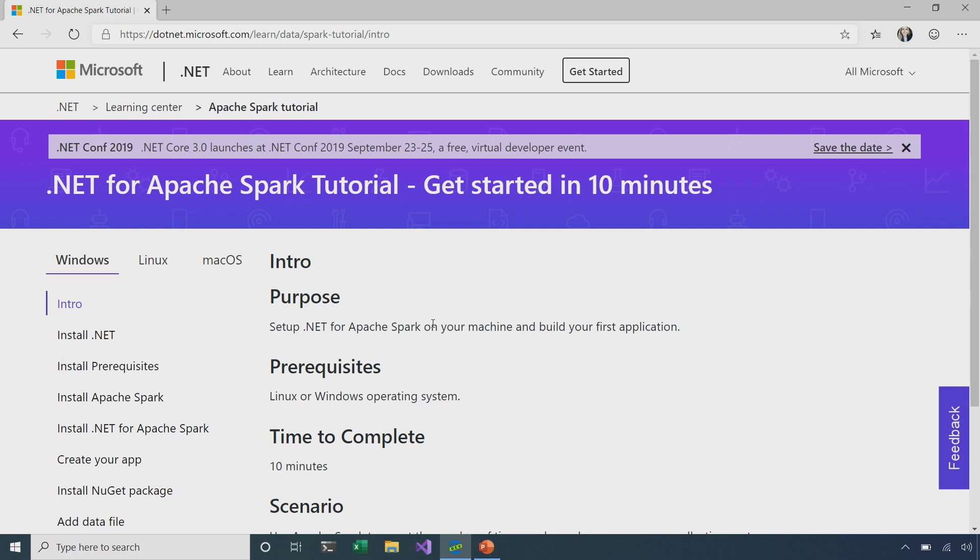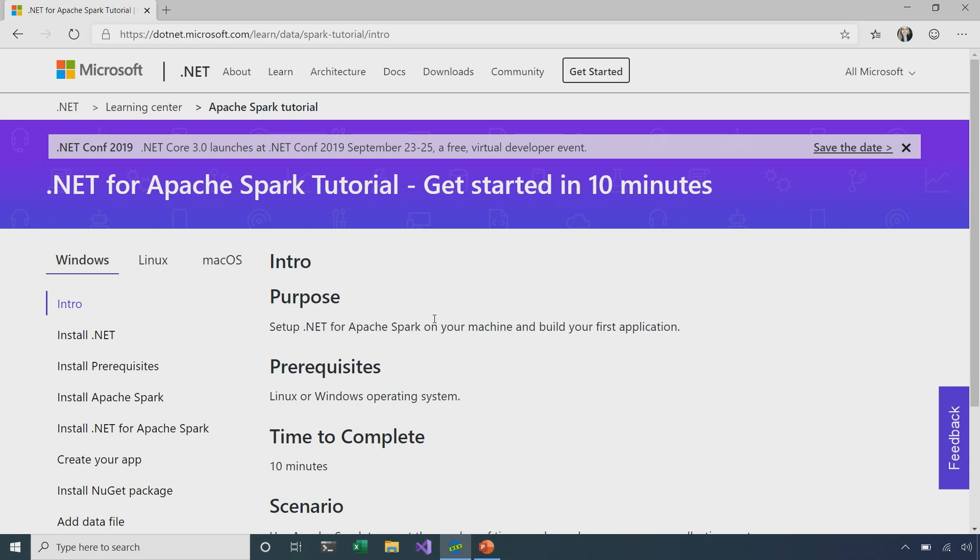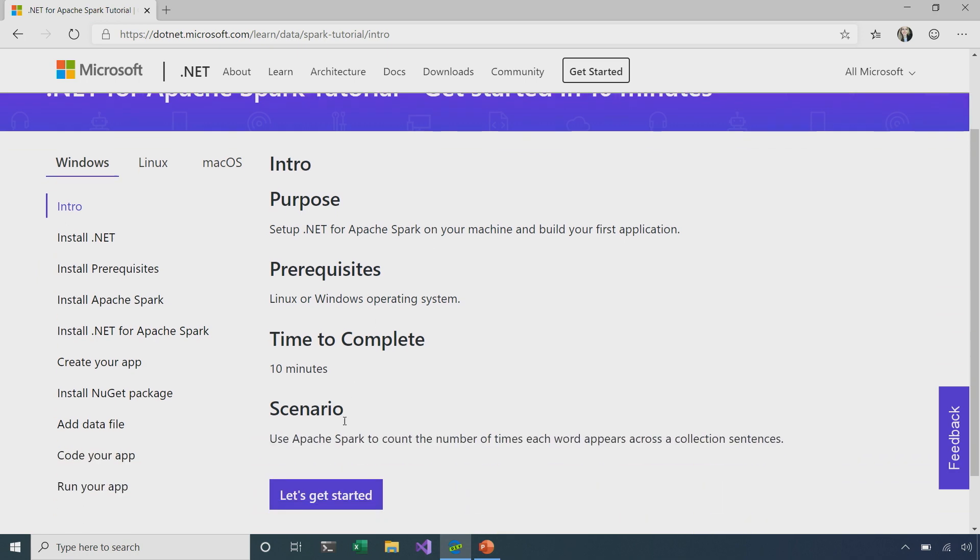So, with this Getting Started tutorial, we're going to learn how to write and run our very first .NET for Apache Spark application in 10 minutes or less. So, I'm going to say, let's get started. We can see that we have to start off by installing .NET.